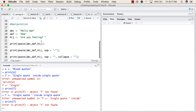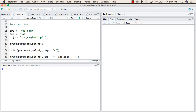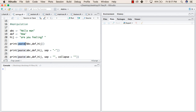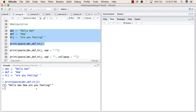After that, we will try to manipulate some strings. First, let us clear the console by going to Edit and then Clear Console. We will try to do some manipulations on the string. Here we have created a string abc with value hello man, another string def with value how, and another string hij with value how are you feeling. We have used a print function with a paste function inside, having all three values as parameters. When we try to run this, we will get hello man, how are you — a connected string.